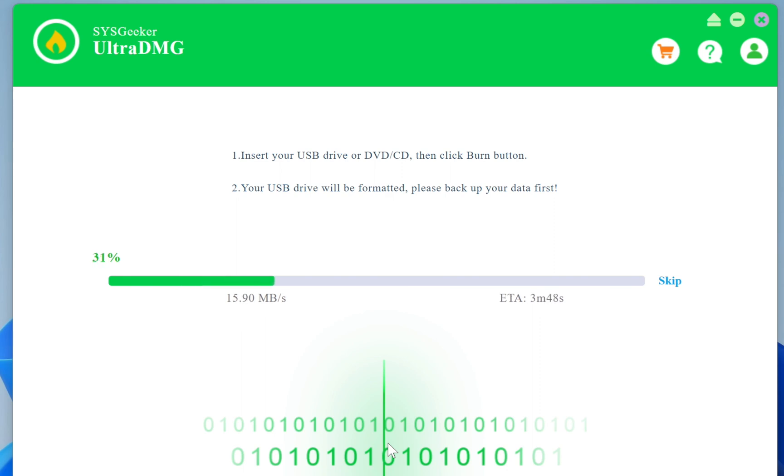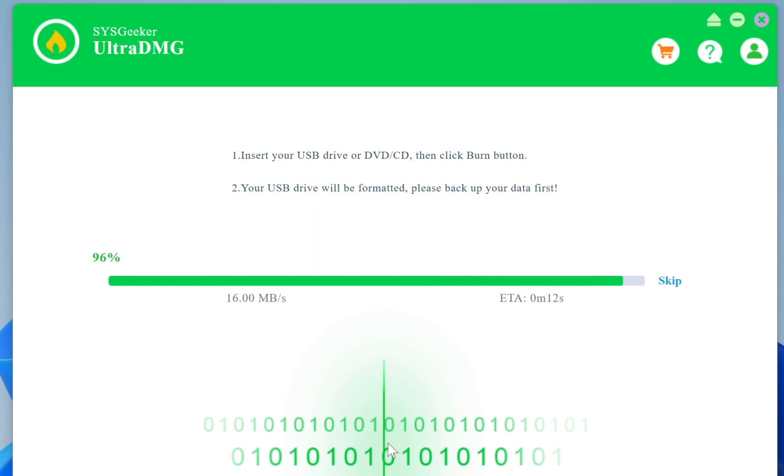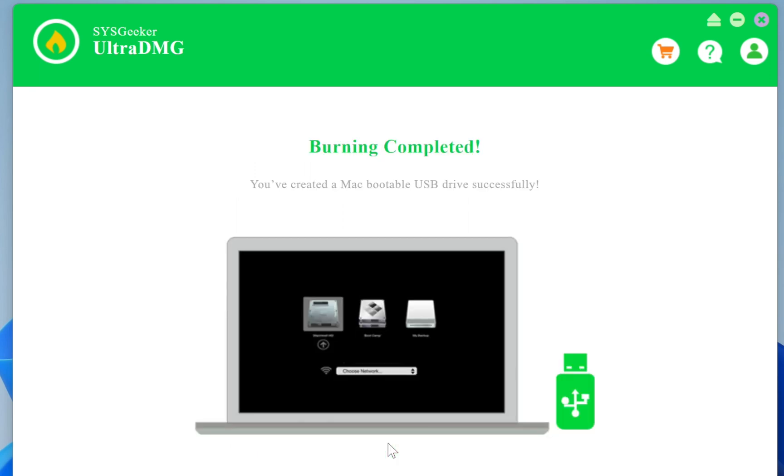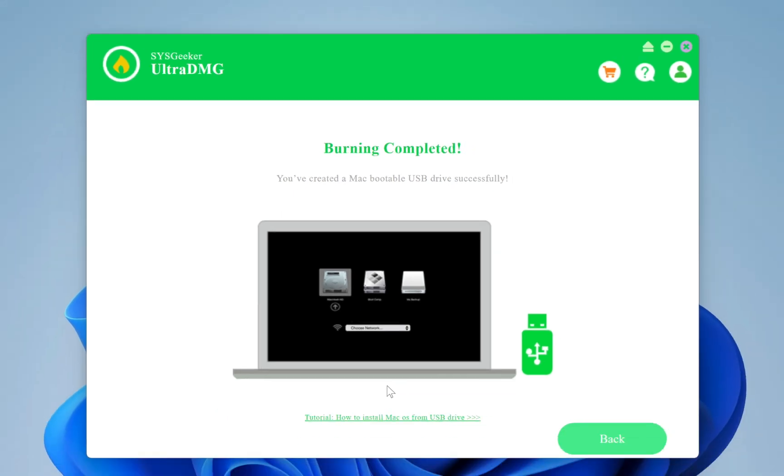This process may take some time, depending on your hardware configuration. This software will not give you any low disk space or disk lock error. Anyway, after completion, you will receive a message confirming that the burning process was successful.